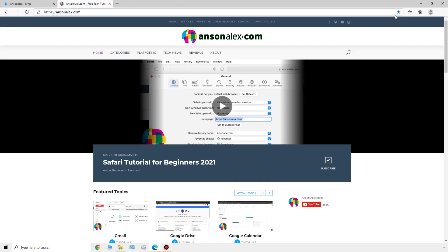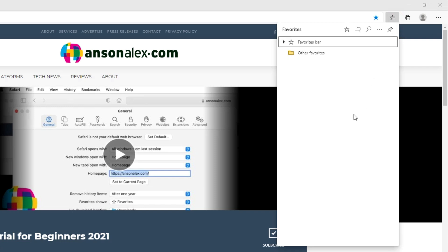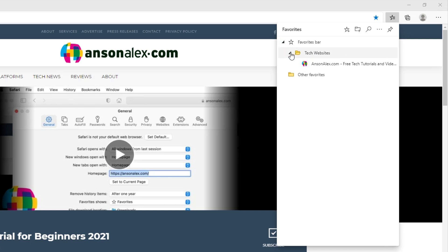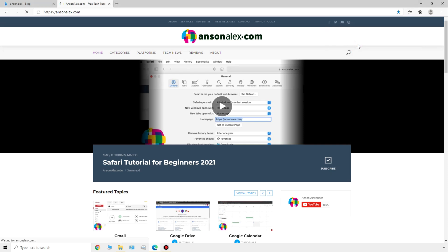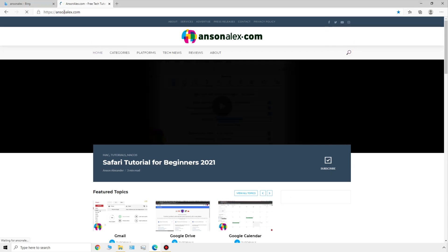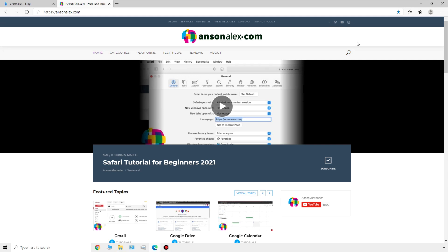You'll notice that up here in our address bar, the star is now filled in blue, which means this page is bookmarked. To access our bookmarks, there's another star just outside the address bar — when we mouse over it, it says 'favorites,' and when we click on it we get a drop down with all of our favorites. We need to open up the favorites bar drop down, and you'll see we have our 'tech websites' folder with the website we added. If I wanted to access this website, I could just click on it right from here and the page reloads.